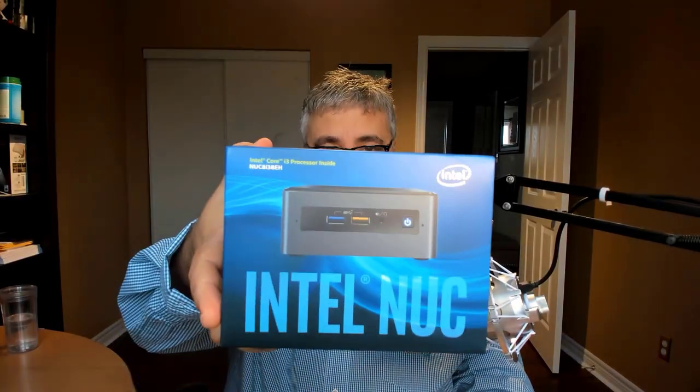Hey guys, today we're going to do an unboxing of an Intel NUC and set it up as well.